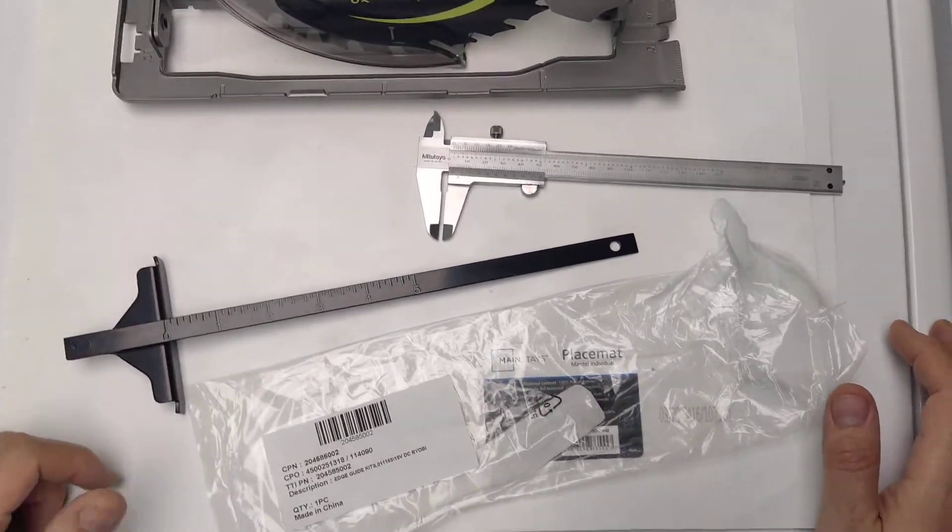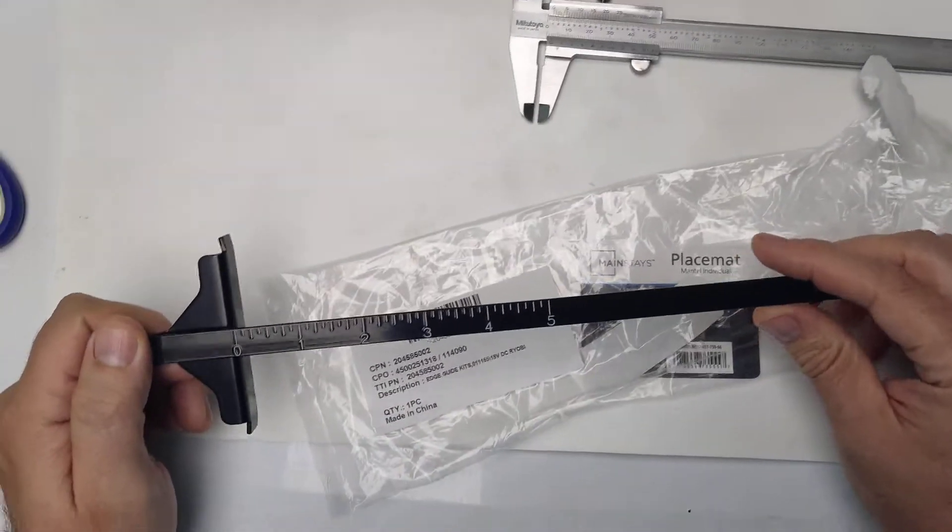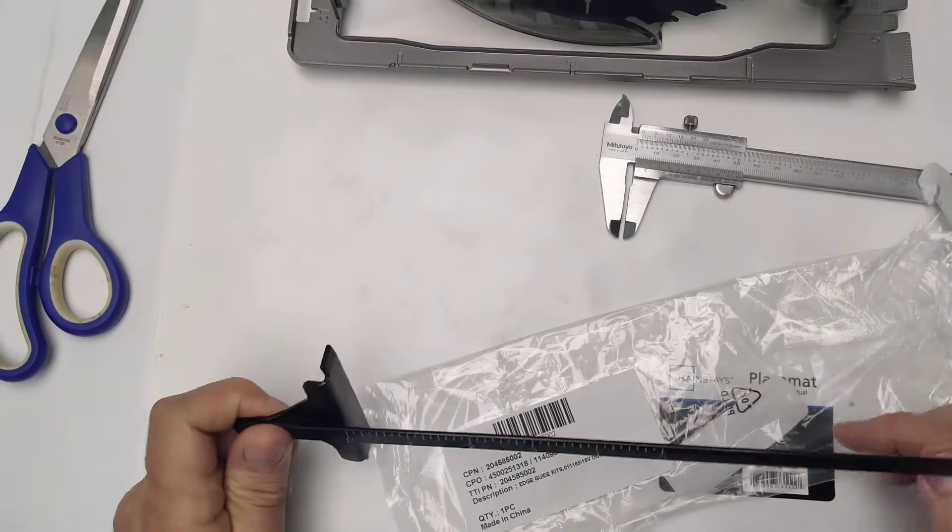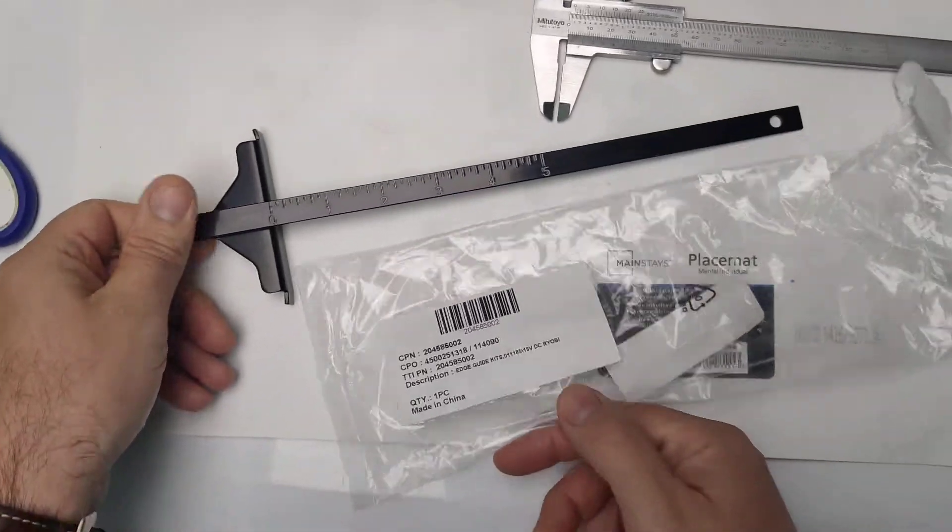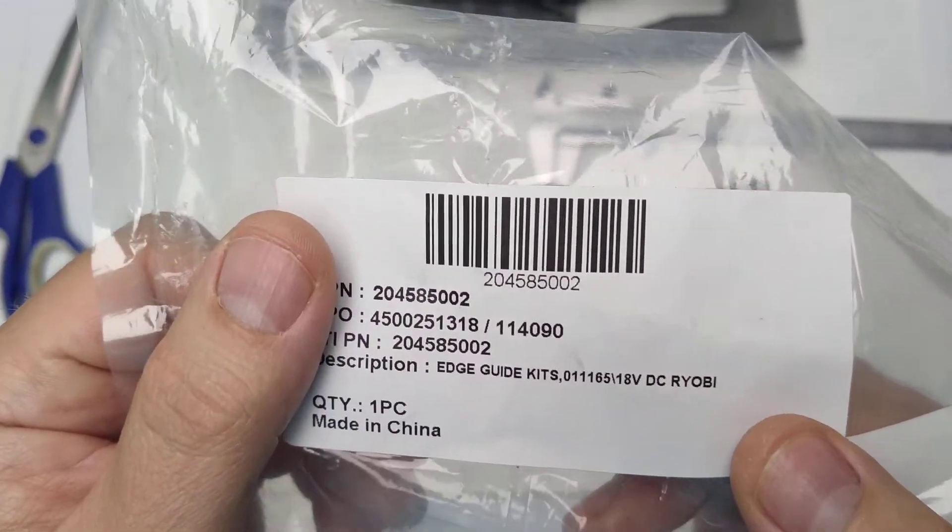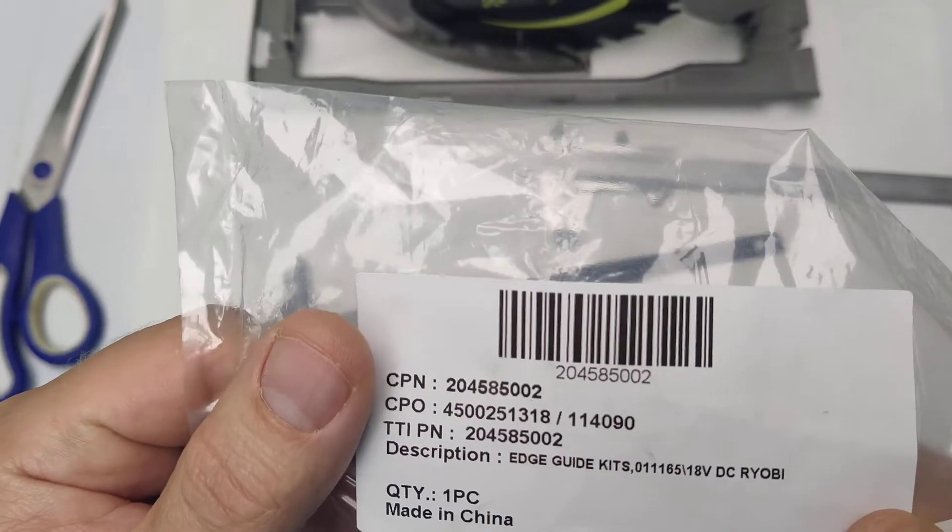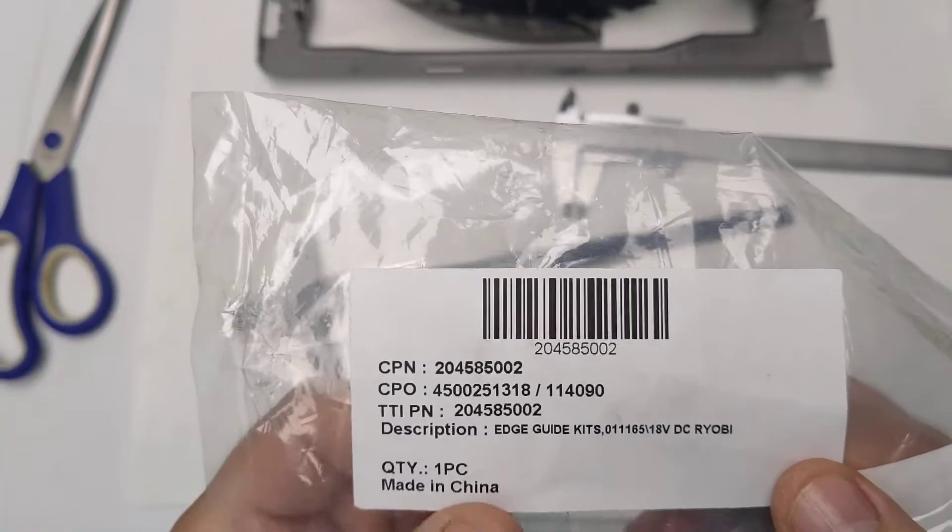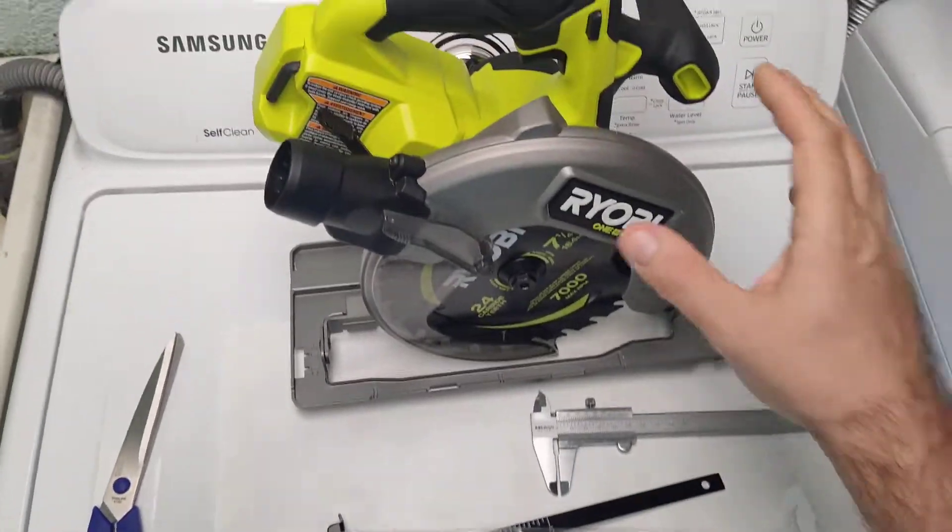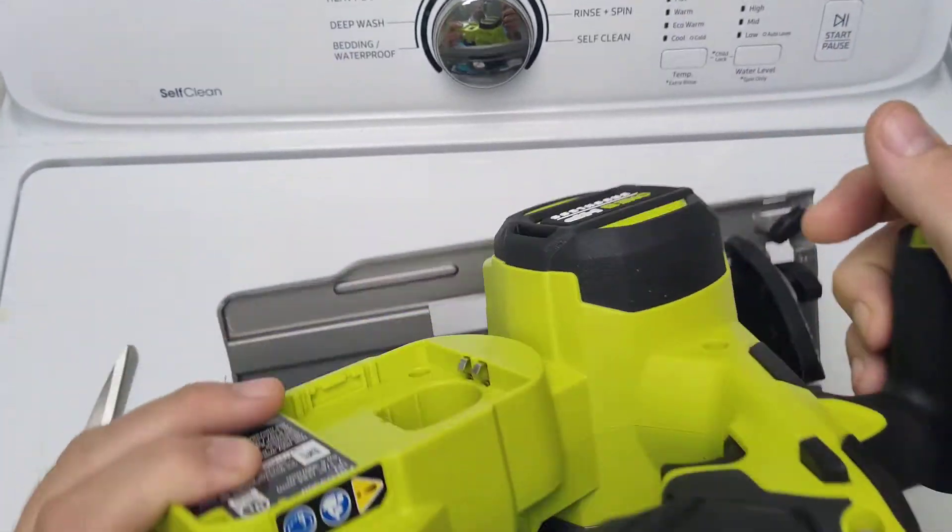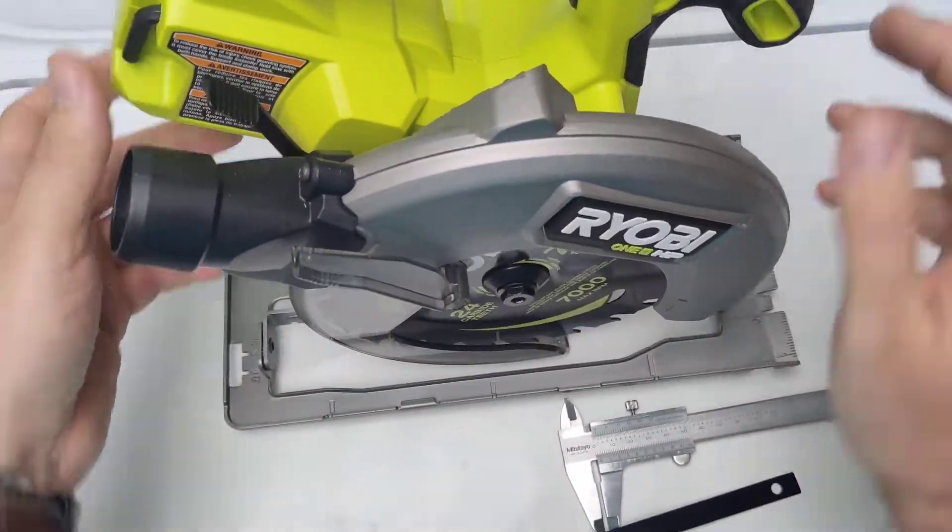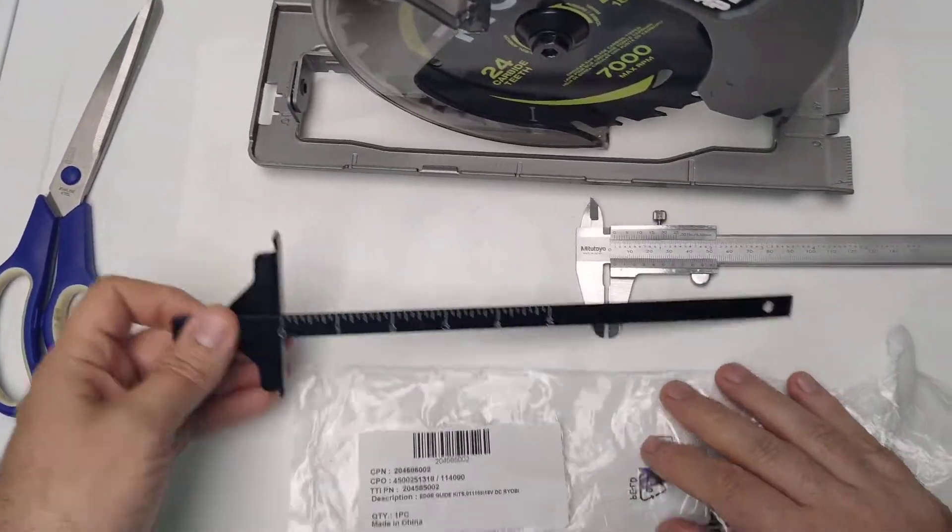Hi guys, I would have said that it's a very quick unboxing and review of the Ryobi Edge Guide Kit for 18V DC Ryobi. This is for one of those brushless circular saws.